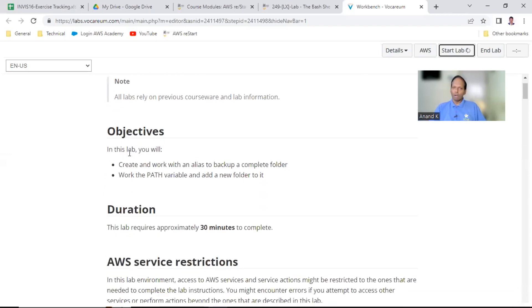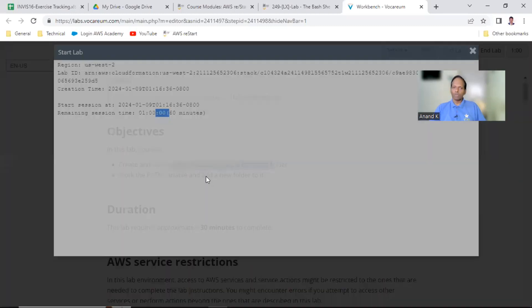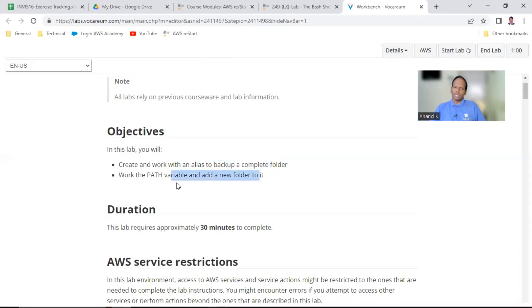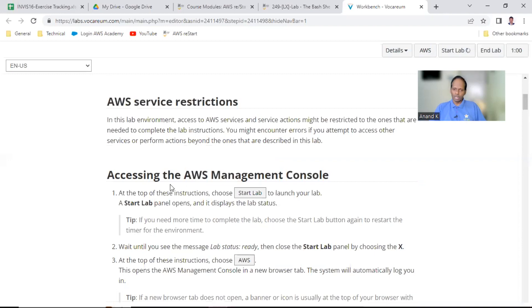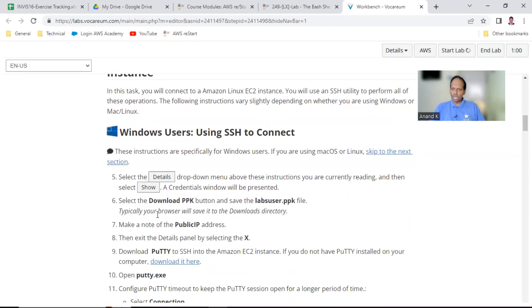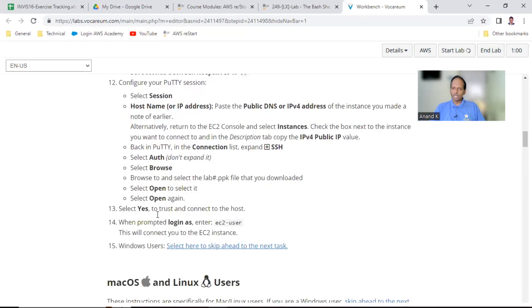We will first learn about alias and also work with the PATH command, and add a new folder. This lab may not be sufficient, but I'll also tell you some important things about basic shell scripting — alias, echo dollar PATH, dollar date variables — I'll be specifying all these things.